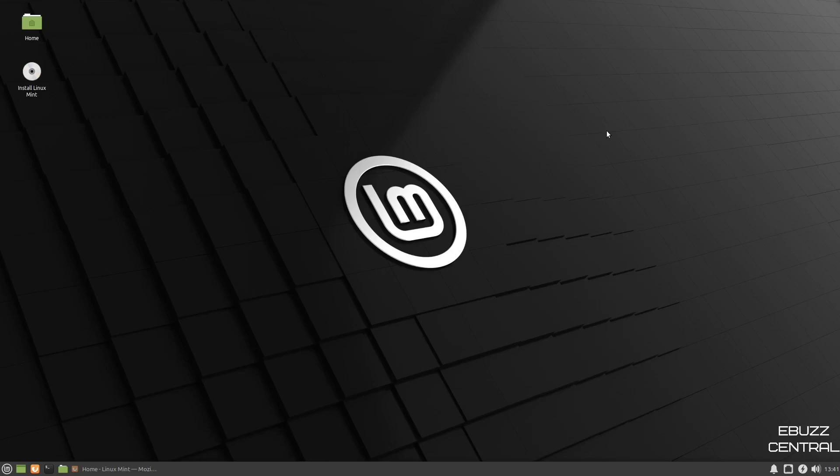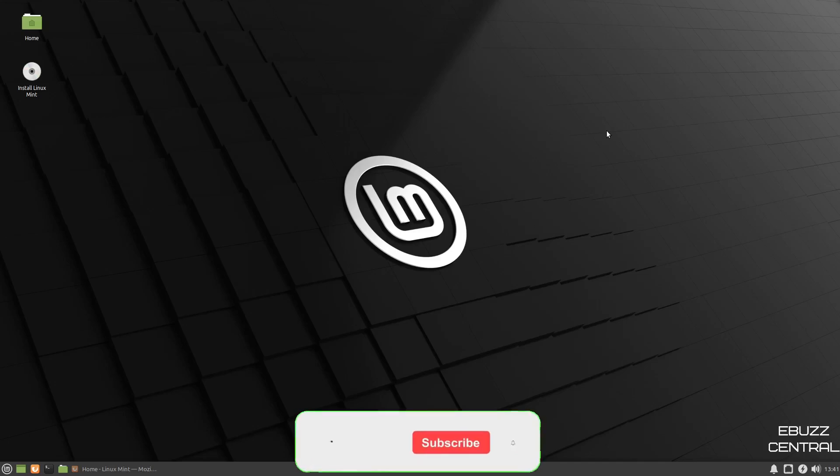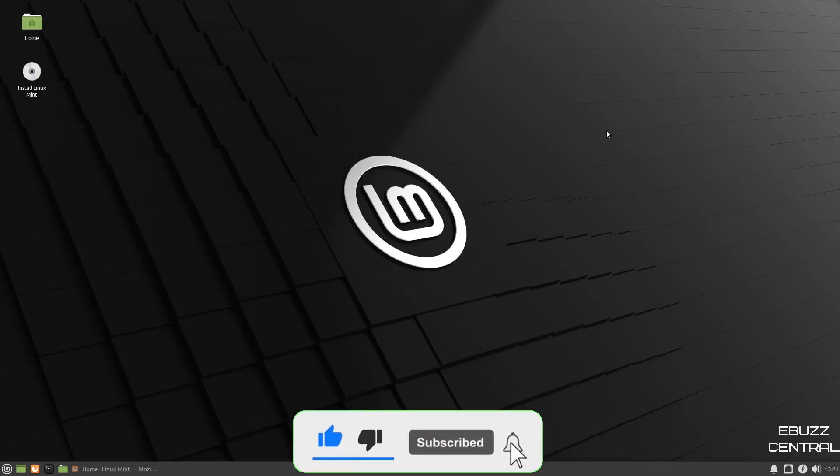Hey everybody, this is Troy with eBuzz Central. Today we're going to take a look at Linux Mint XFCE. I know we've talked about Cinnamon and GNOME, but this one I think out of all of them is the best one. But before we get started, please don't forget to like, subscribe, or follow my channel. It doesn't cost anything and at the end of the day if you don't like me you can always unsubscribe.